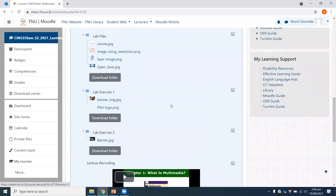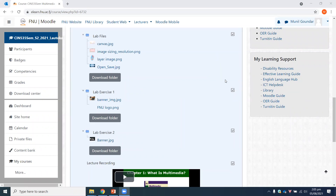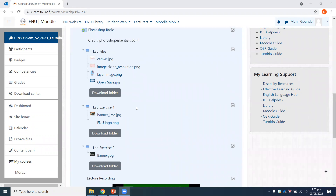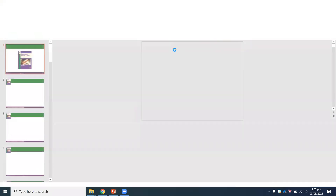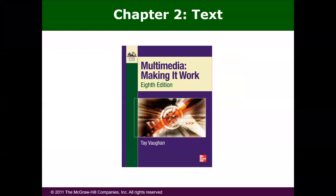Any other questions or queries before we start discussing the lecture notes? No questions — let's begin. So, quickly opening up the lecture notes. In this week's lecture, we'll be looking at text.